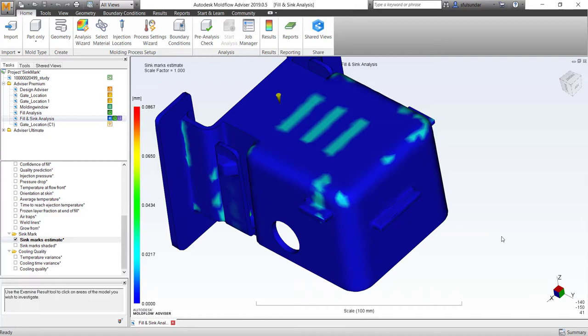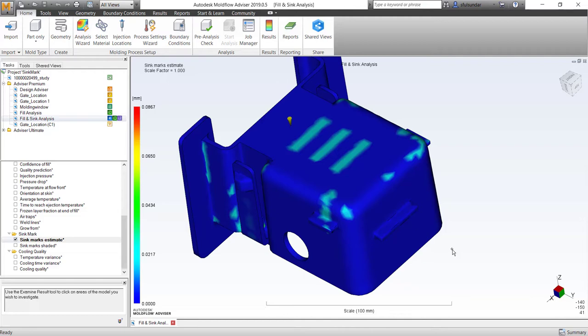Hello and welcome to another tips and workflow clip for this week. I'm going to show you how to do the rendering of sink marks using Fusion 360. Yes, you heard it correctly, how to use Fusion 360 for the rendering of sink marks.